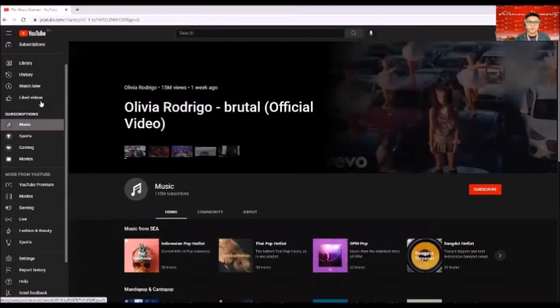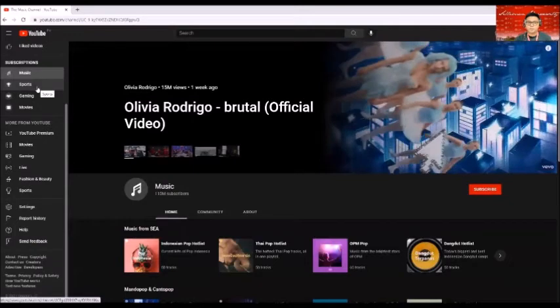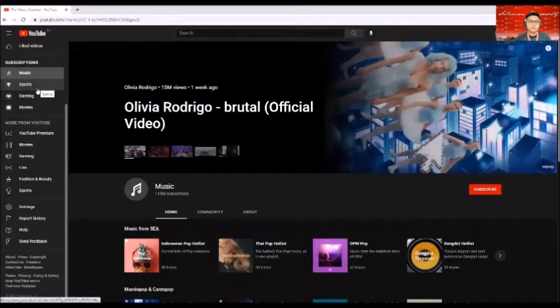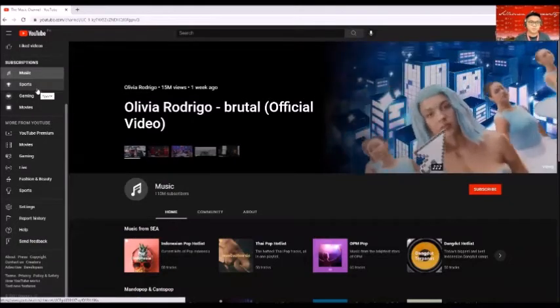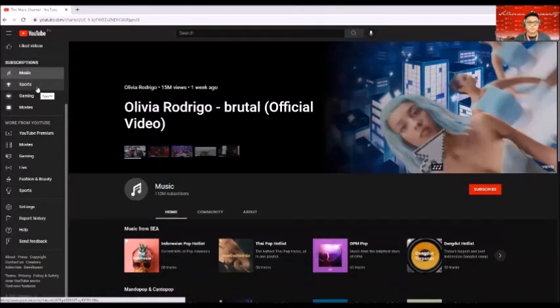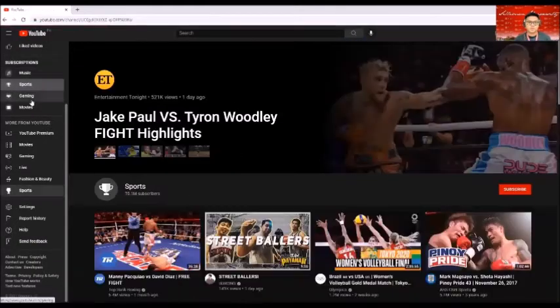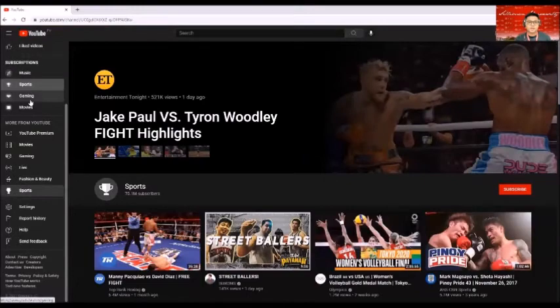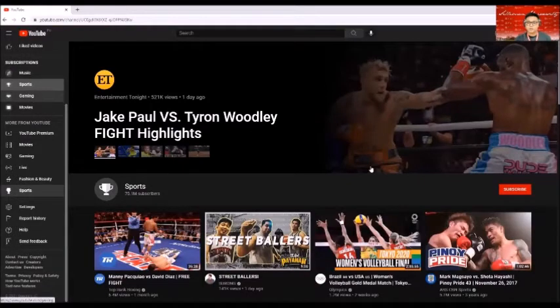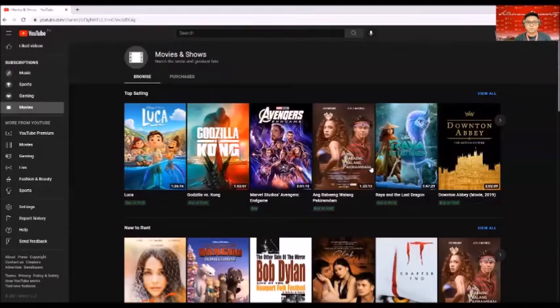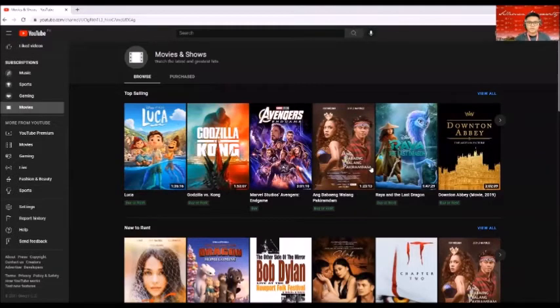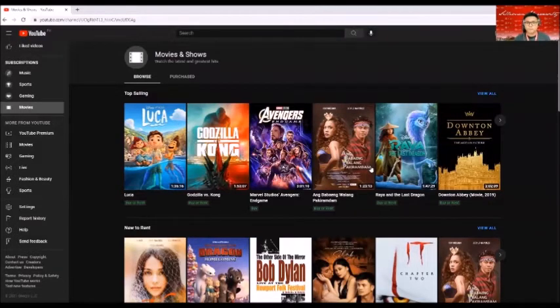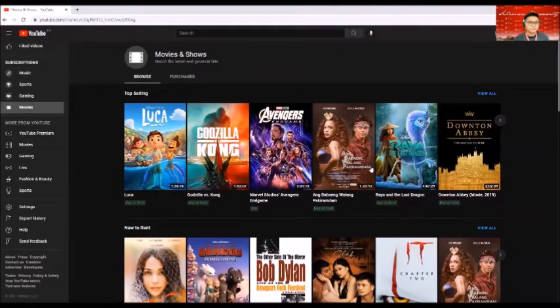So you can also see subscriptions such as music, sports, gaming, and movies where you would like to watch and subscribe for that particular channel.